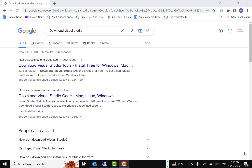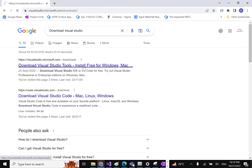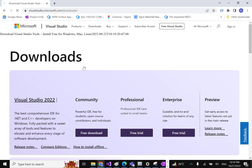Hey everyone, welcome to Coding Simplified. In this video we'll see how we can download and install Visual Studio on your system. For that, you can go to Google or Bing and search 'download Visual Studio' — it will give you the first link.